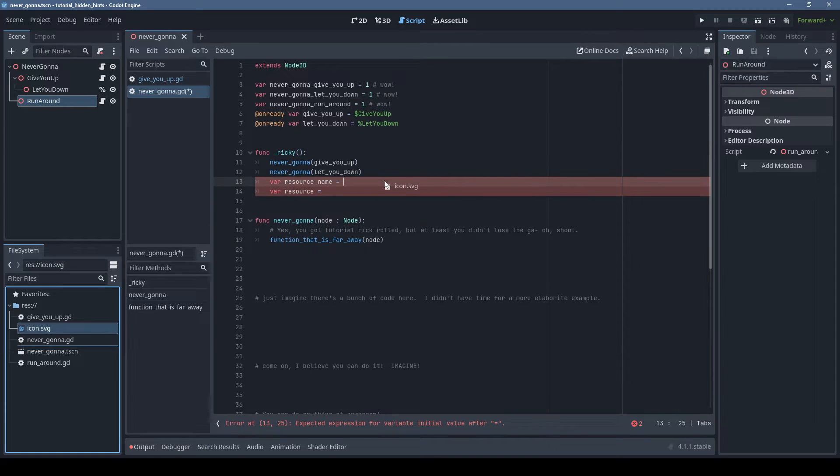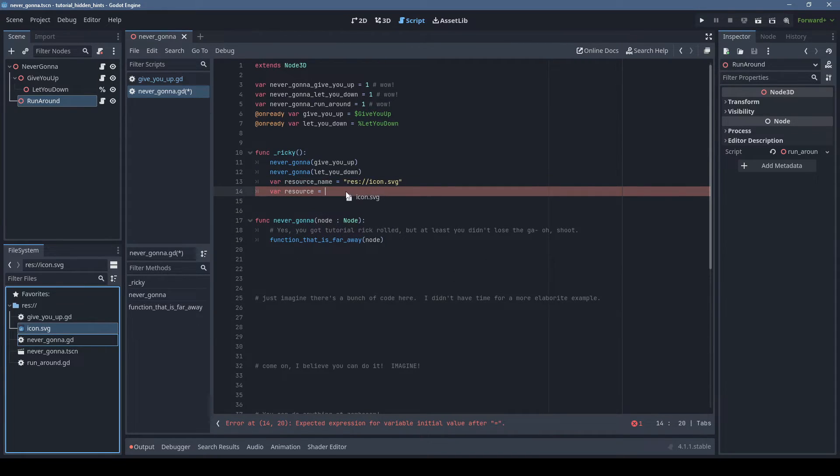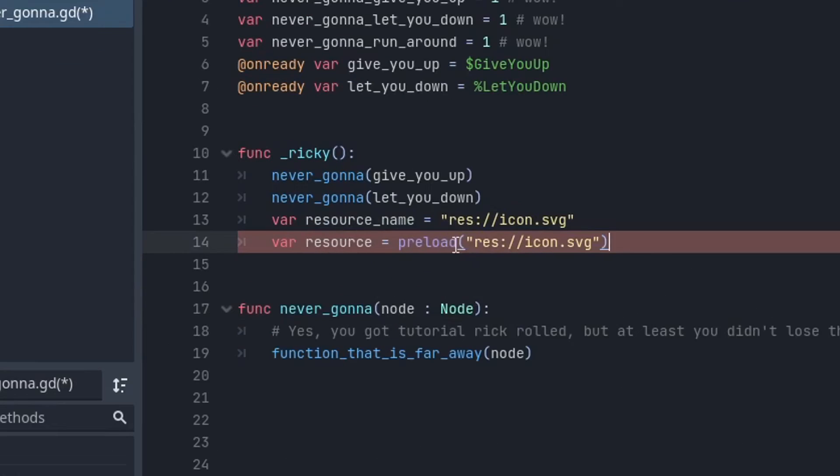You can drag resources from the file system to get their path, and if you hold down Control before releasing, it will automatically add the preload call.